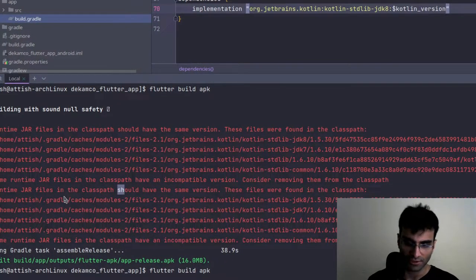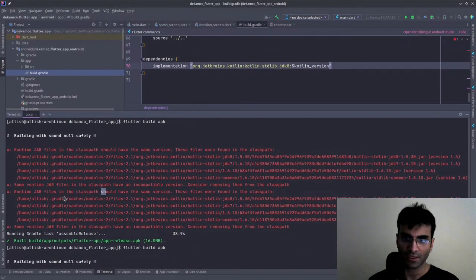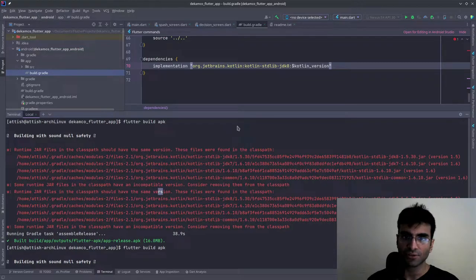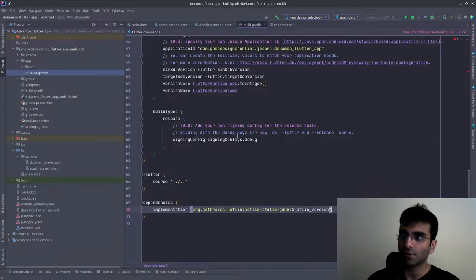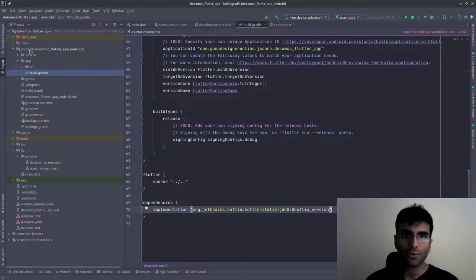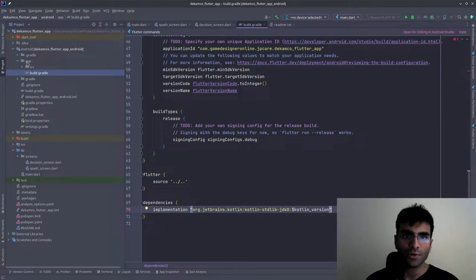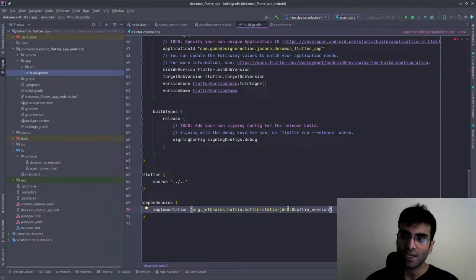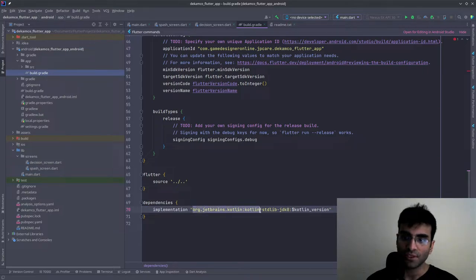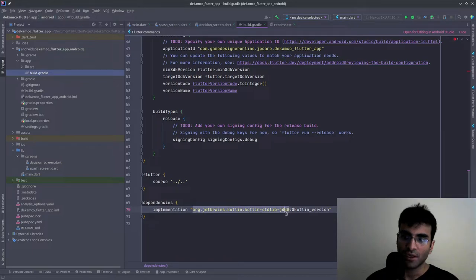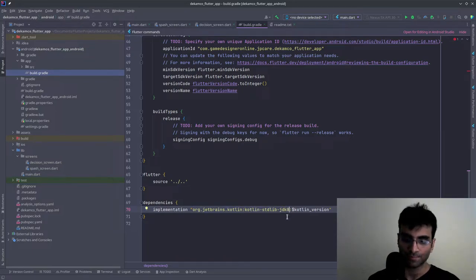This problem and the solution is you have to go to Android over here, go into app, then go into build.gradle and change this org.jetbrains.kotlin line over here. This might be seven.